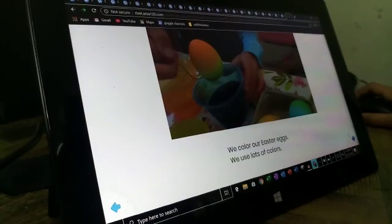We colour our Easter eggs. We use lots of colours.